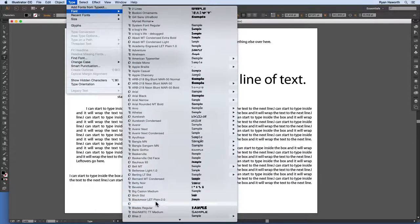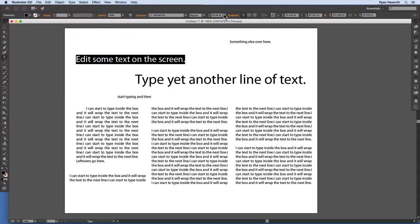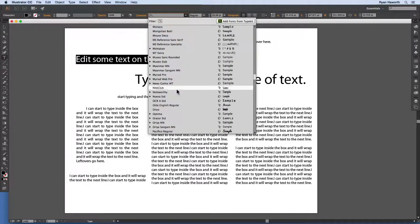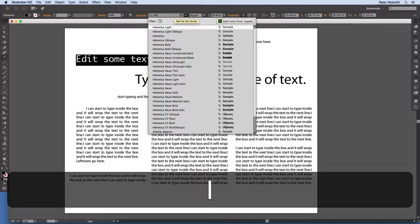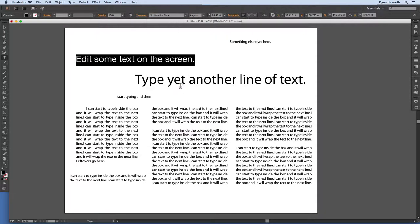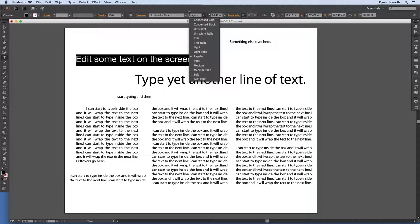Unless you change it in Preferences (Command-K or Control-K, then Units), your type will be in points. I typically use points because if you're familiar with Microsoft Word, you'll use points there too — 12-point font in Word is the same 12-point font in Illustrator. There are also presets for font size, and you can type a value or use the arrow keys. Remember: 72 points means the font is 1 inch tall, so 36 points is half an inch.